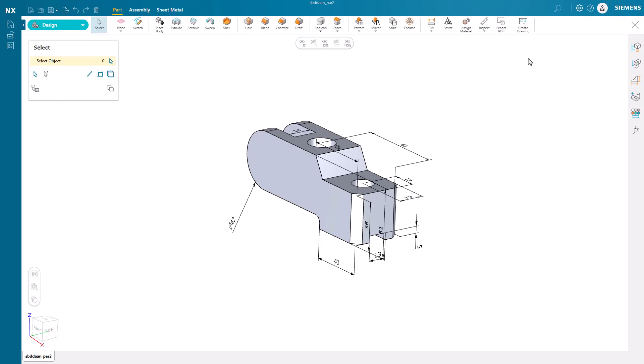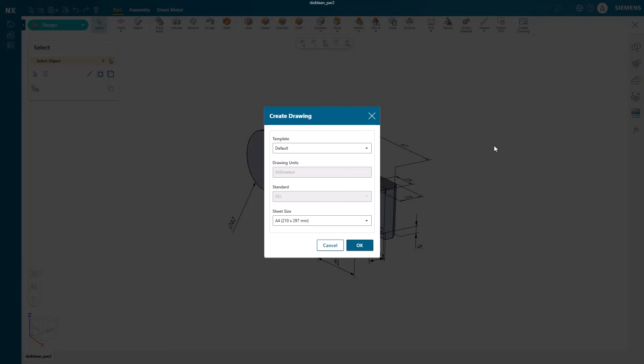In this video, we'll generate a drawing using the powerful tools available in NX Essentials. To begin, we can create a drawing right from our part and assembly environment.